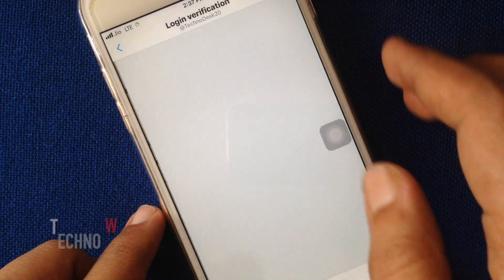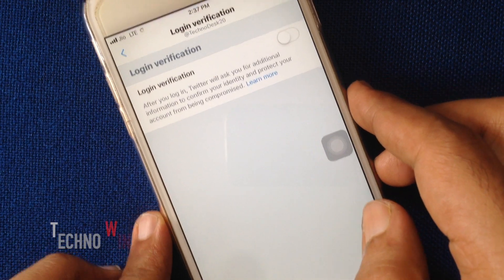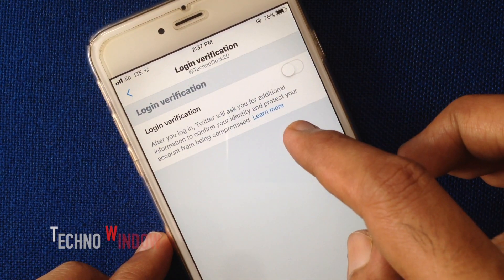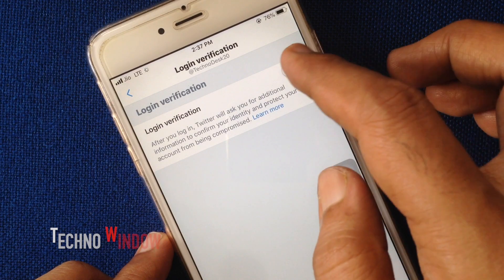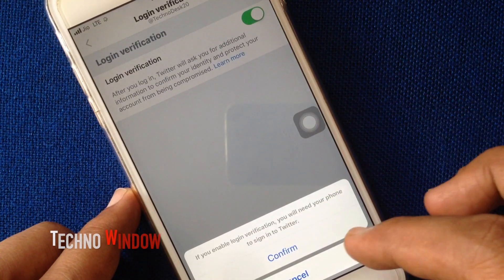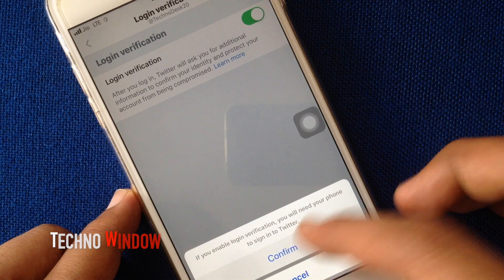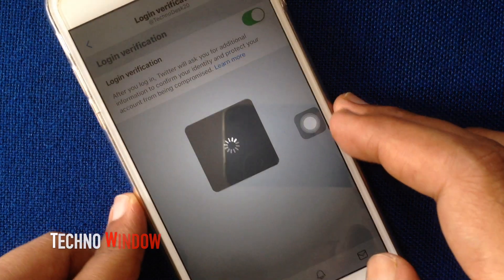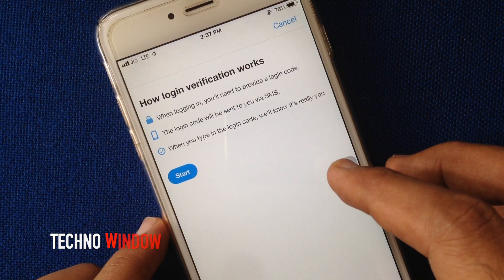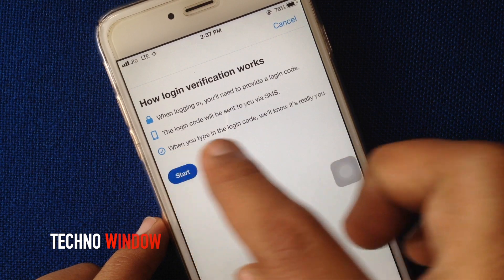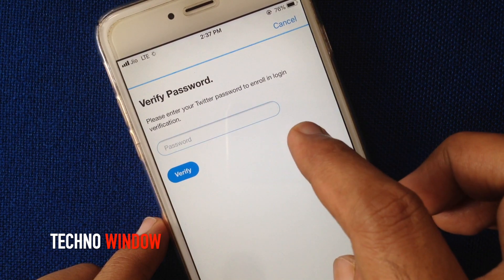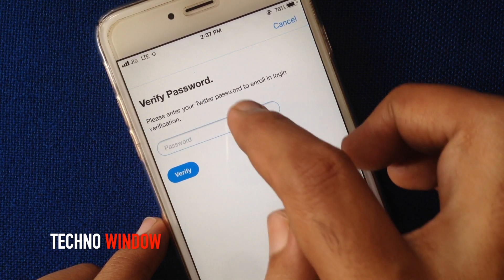Turn on login verification, tap Confirm, then read the information and tap Start. Type your Twitter password to verify it's you.